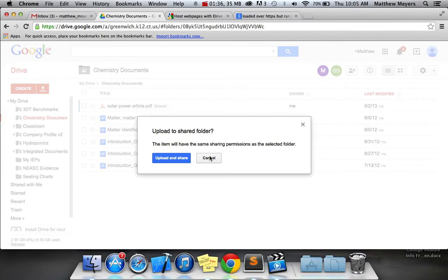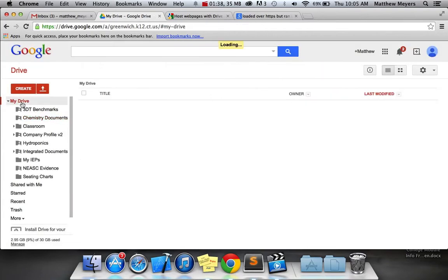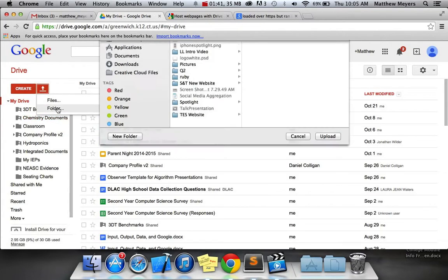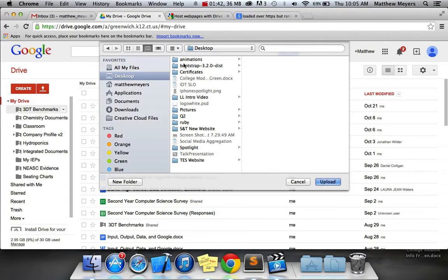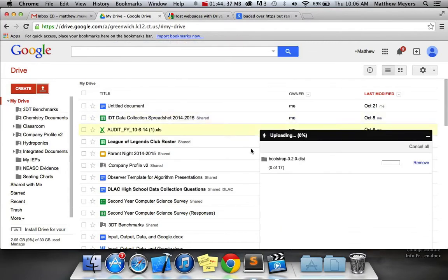Well, I didn't want to upload it to Chemistry Documents. I want to upload it to my drive. There we go. That'll be better. Let's try this again.